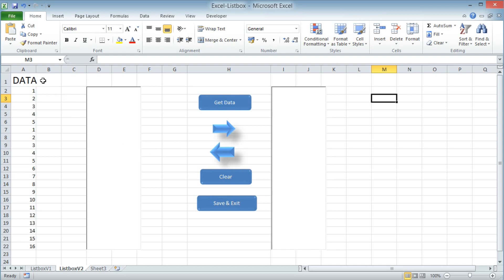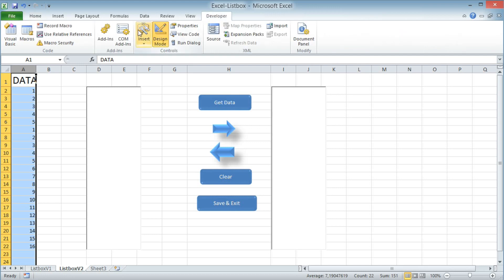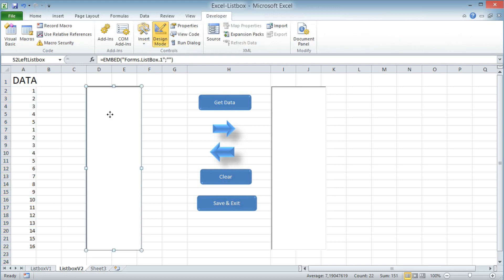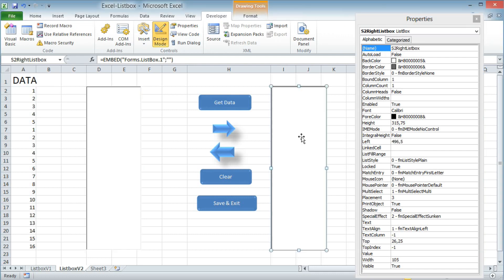Now check the names on the list boxes and the button names. The left list box is named S2 left list box and the right list box is named S2 right list box.